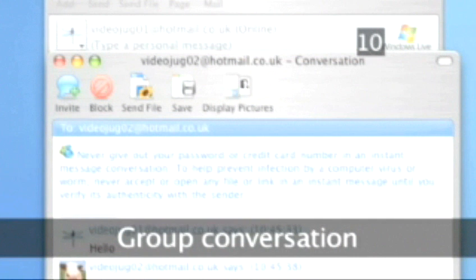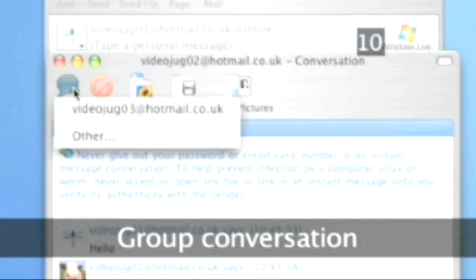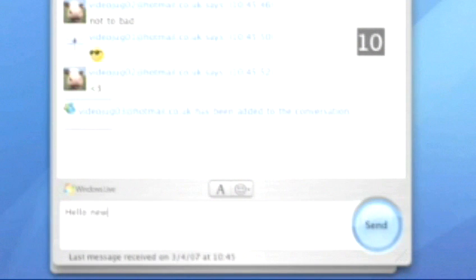Step 10. Group Conversations. To have a group conversation, simply hit the Invite icon and choose the person you wish to add.